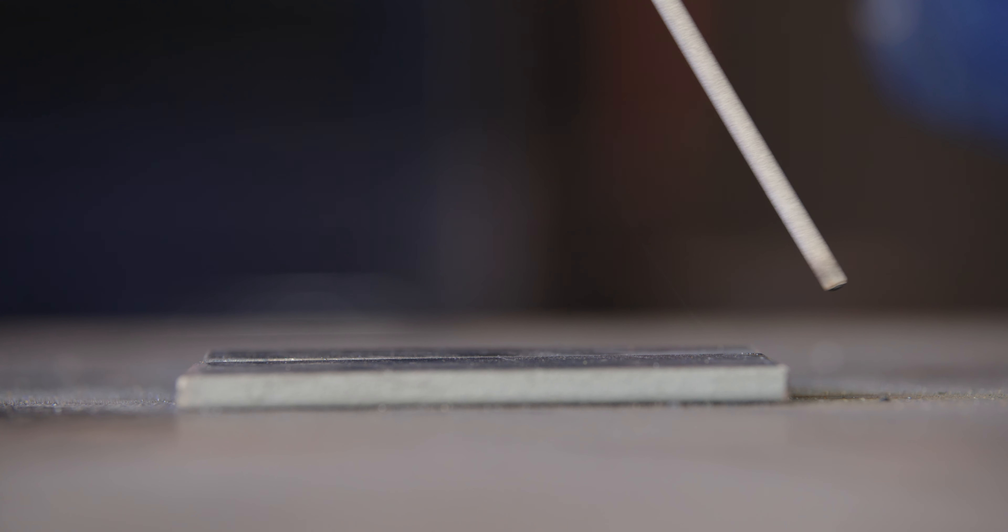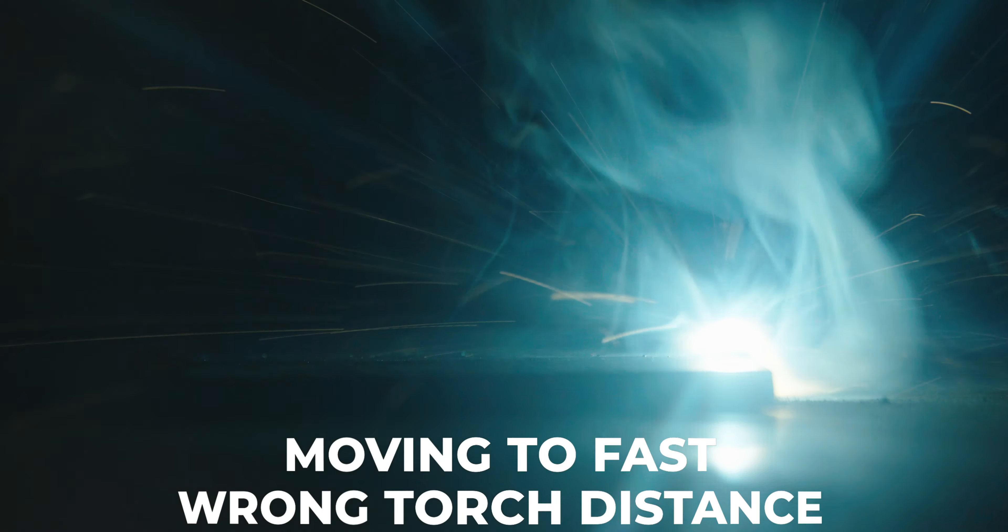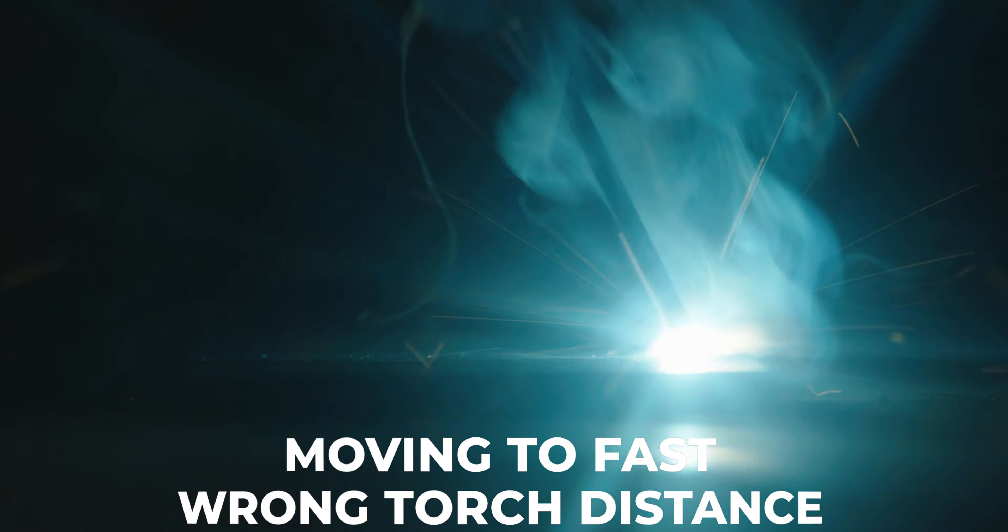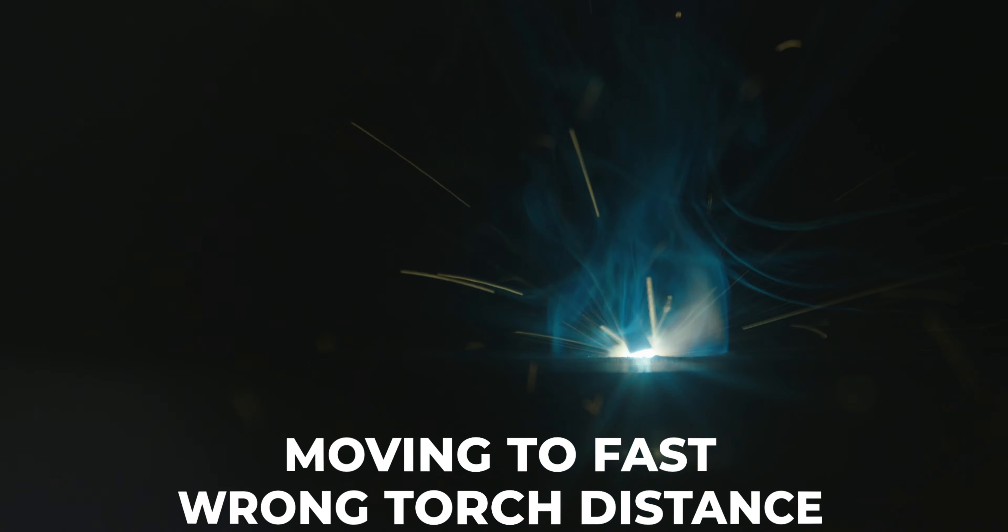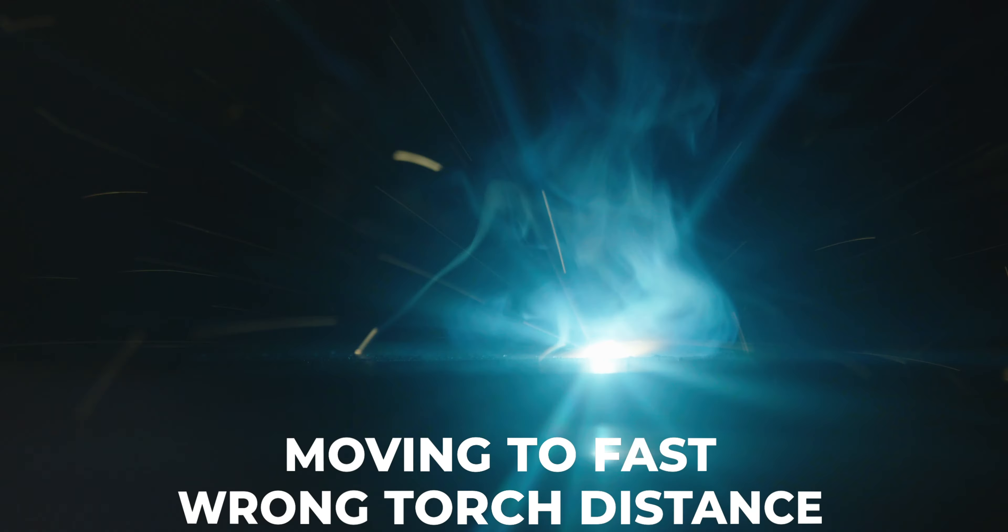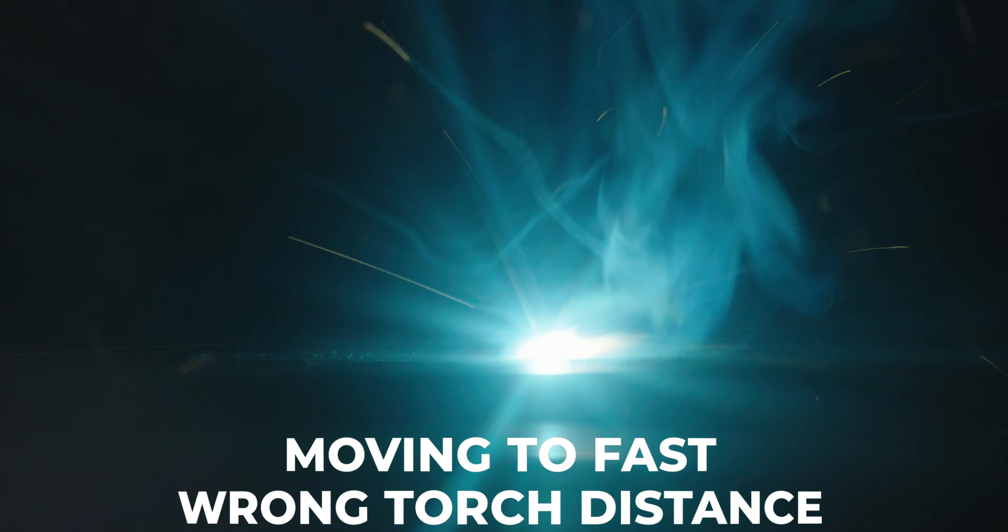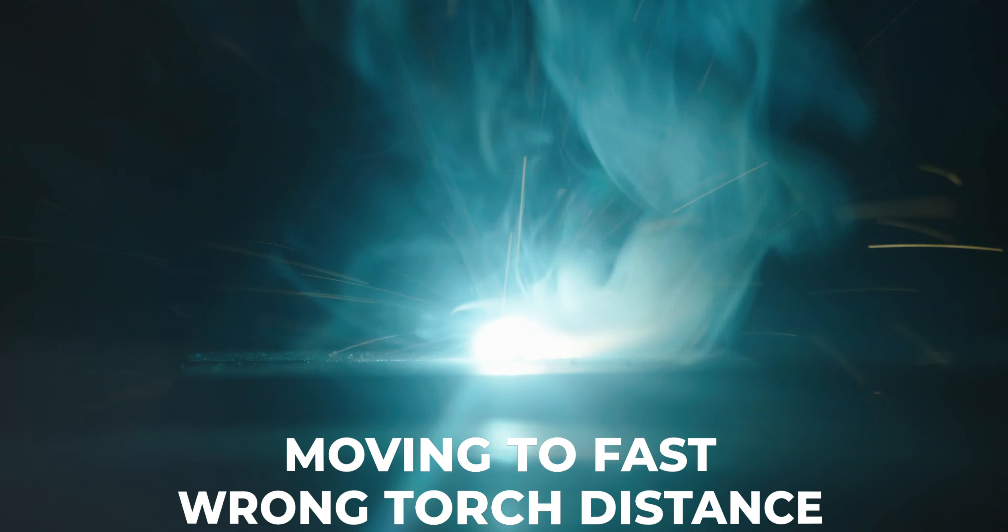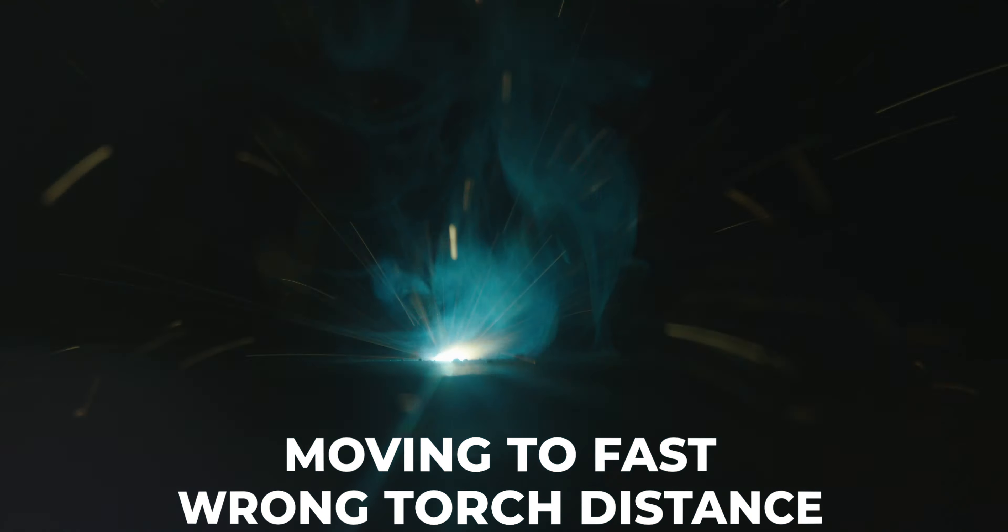At number two, we have arc length. Once you have initiated the arc, it's important to maintain a consistent distance from the joint. Holding it at around 3mm from the joint will give you a consistent, focused and smooth arc. If your arc is too short, then you're going to lower the voltage and the weld pool will become cooler, resulting in a non-penetrating weld. This also has a potential to extinguish the arc.